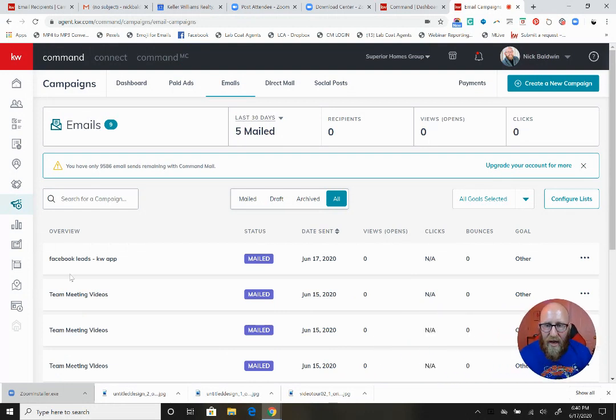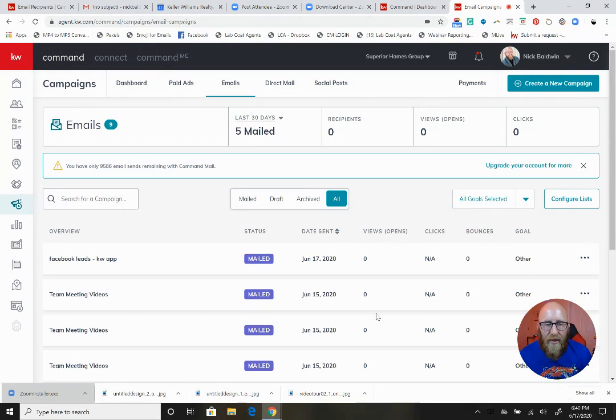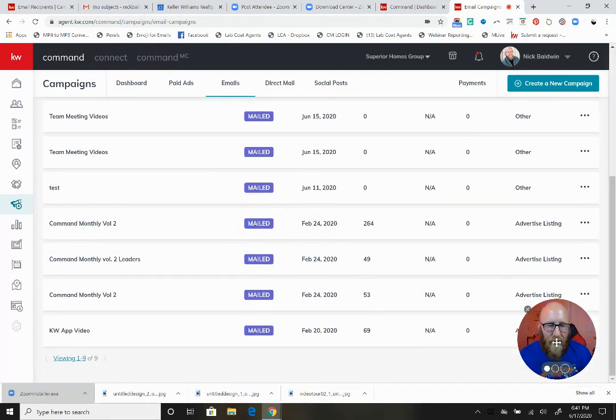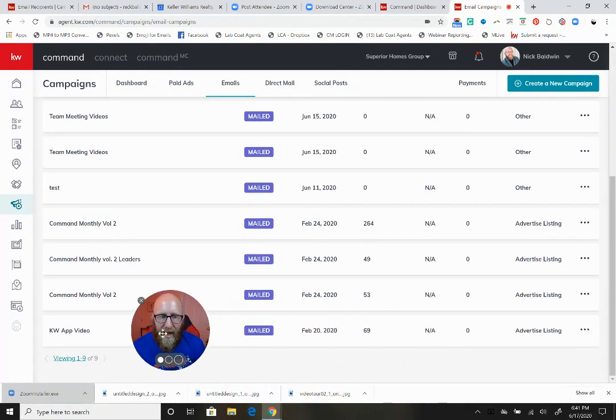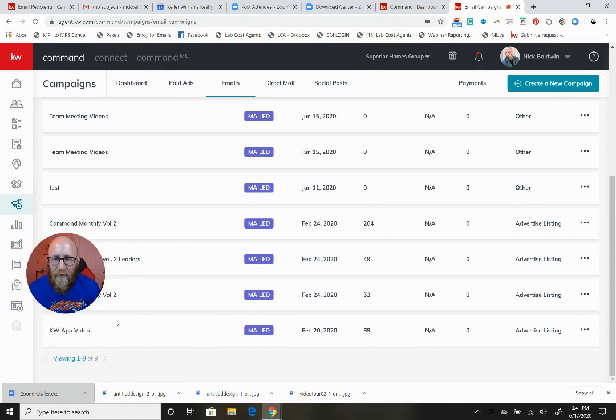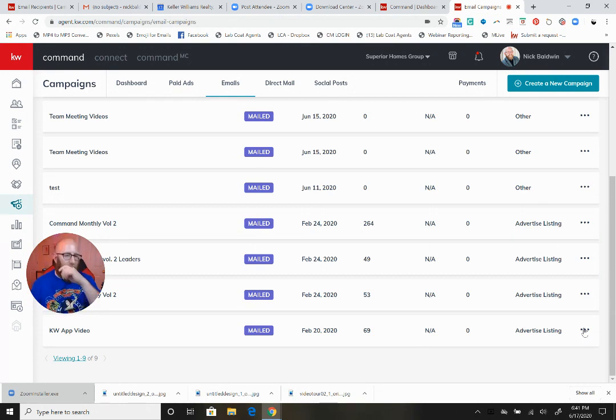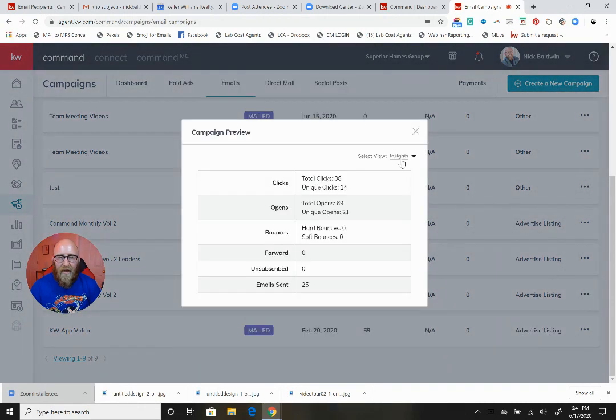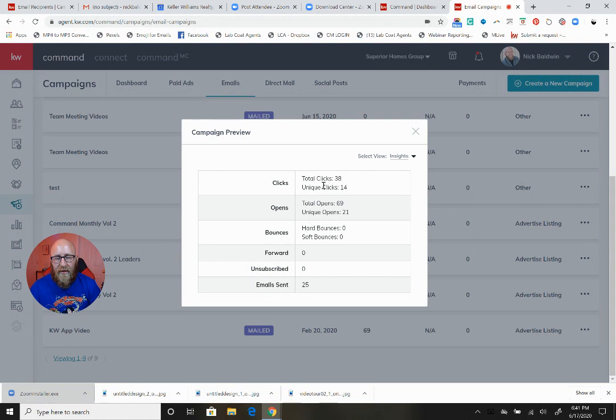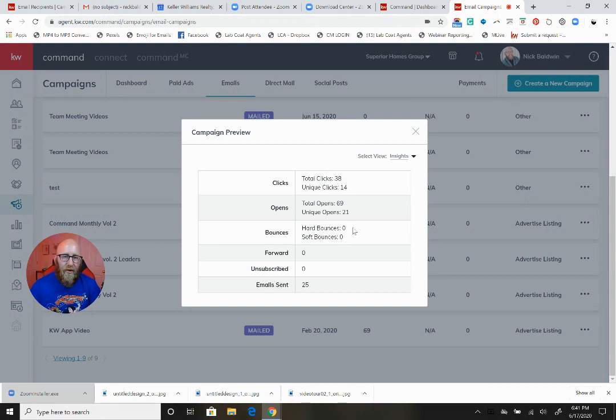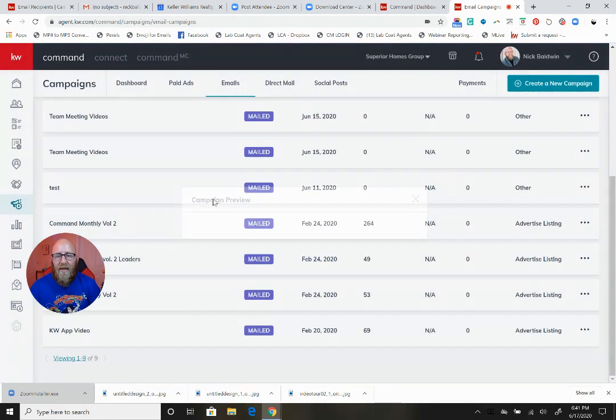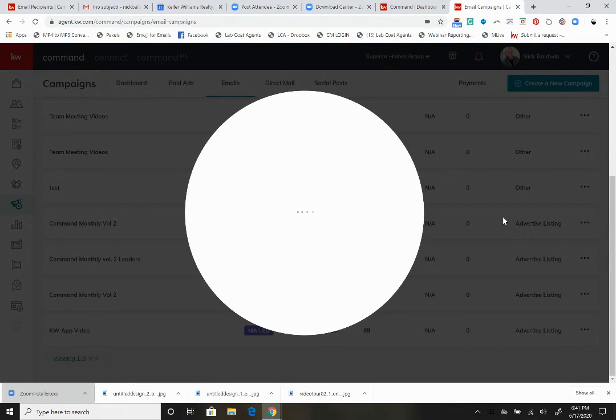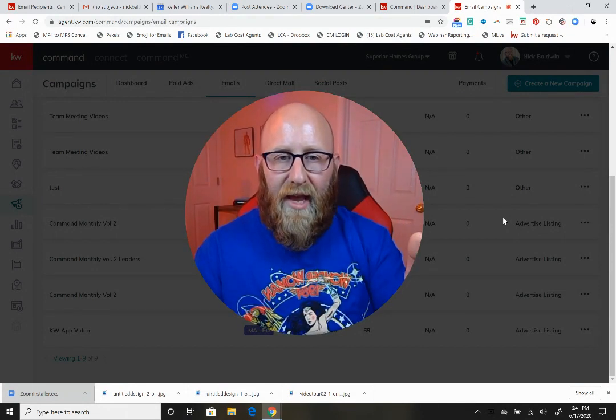When my campaign is sent and people start to click, I'll be able to see analytics. I'll give you an example of one from a while back that I sent to my market center tech drivers. You can preview the campaign and it shows you insights. Give it a few hours and you'll start to see total clicks, total opens, if anything bounced, and how many emails were sent, which is pretty sweet. That is how you create an email campaign right in Command.